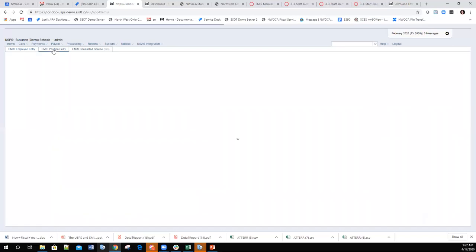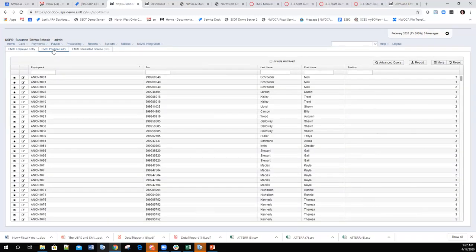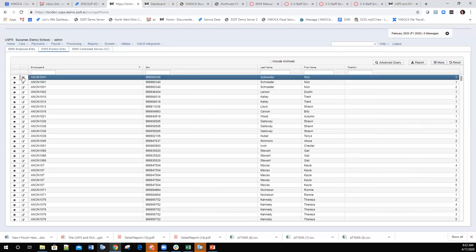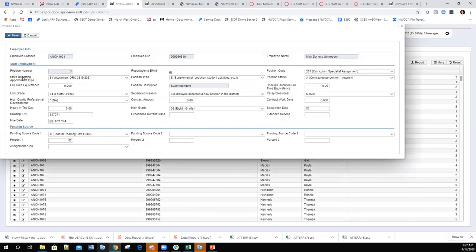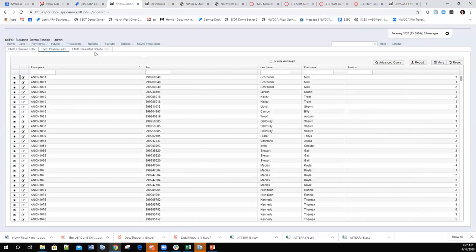There is also an EMIS Position Entry option, same as in classic, allowing coordinators to view and modify position information such as the position code. Again, they can only view or modify — no adding.